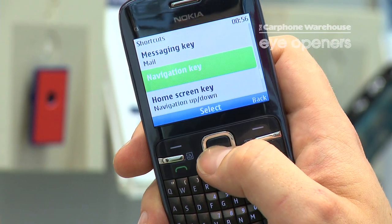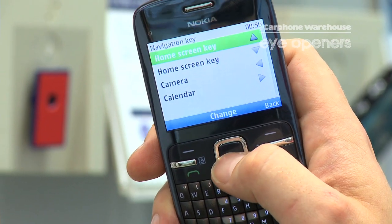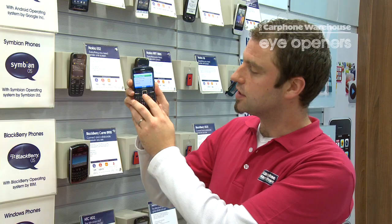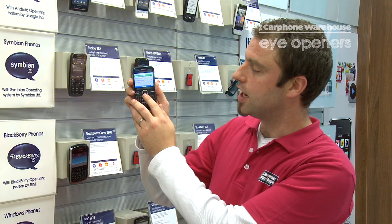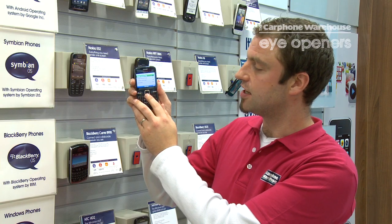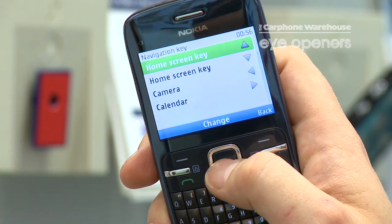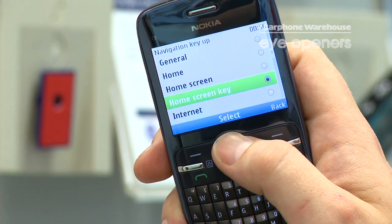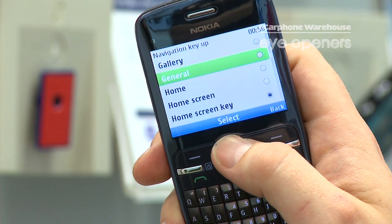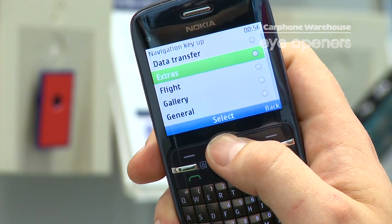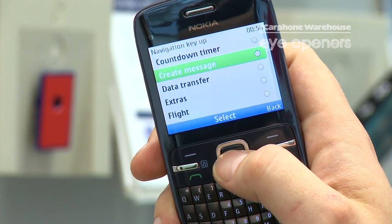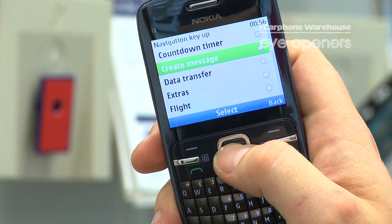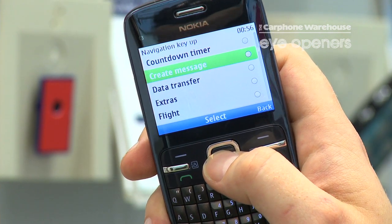You will then see navigation key is one of your options, and you can select which application you would like to set as a shortcut. For example, if you see create message, you can then change that to an application that you would use more frequently.